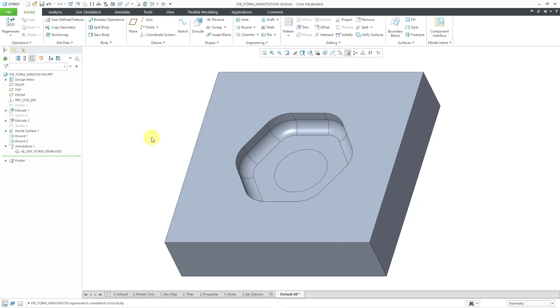So there you go — the differences between a die form and a punch form in Creo Parametric. I hope you find this useful.